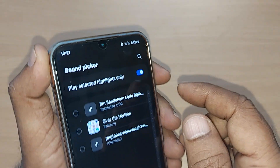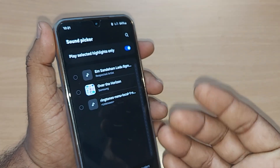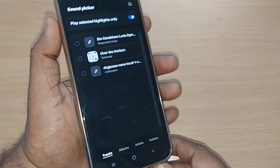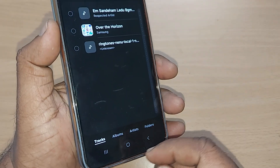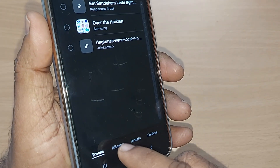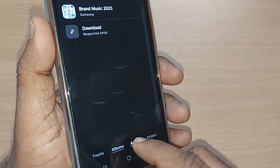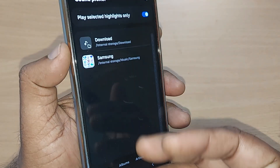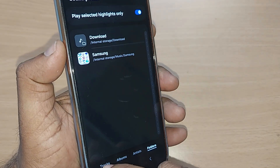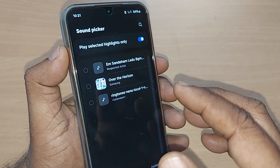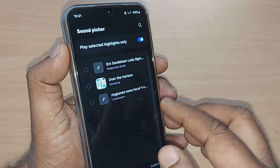Just go and tap on this flash mark. Upon tapping, you can get all those favorite ringtones like albums, artists, folders — whatever, wherever you have saved all your tracks.